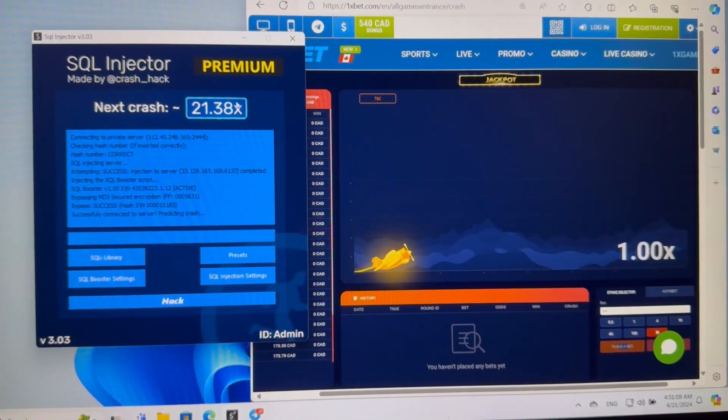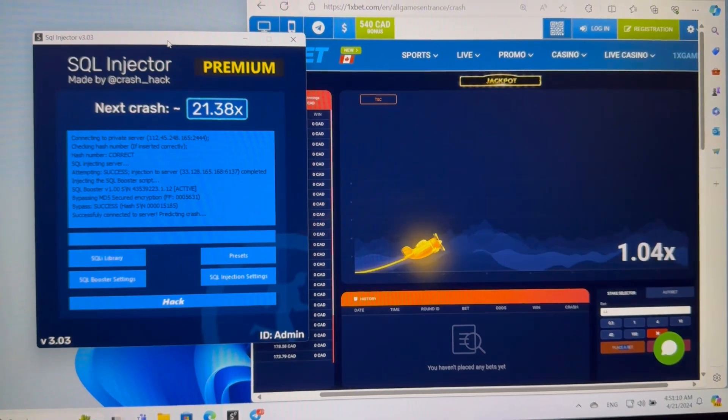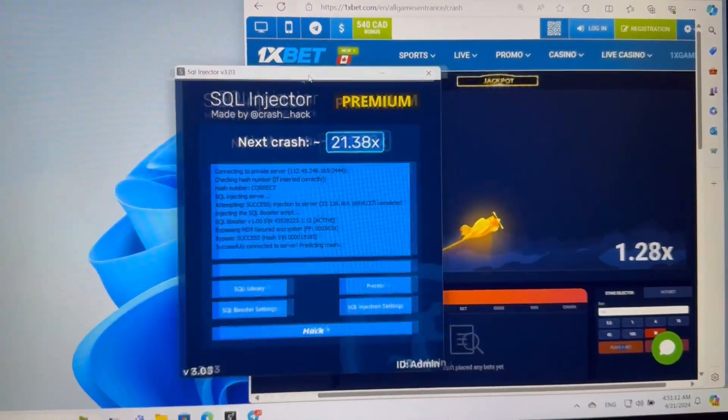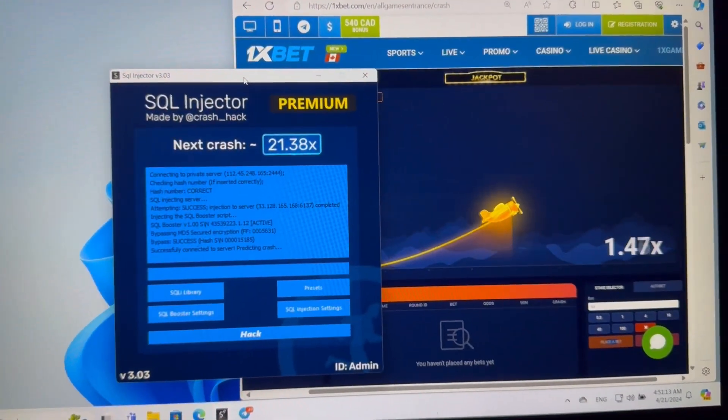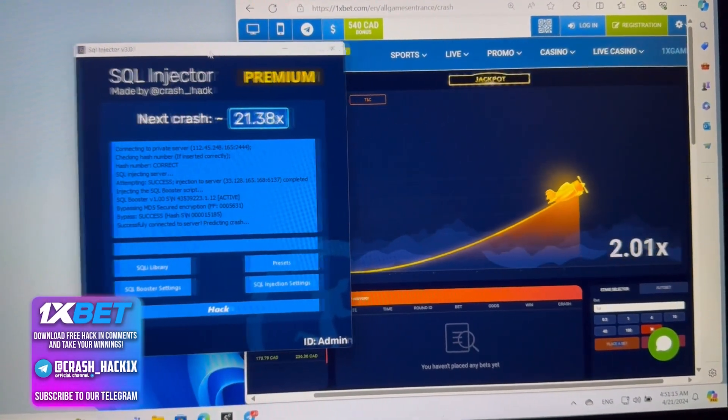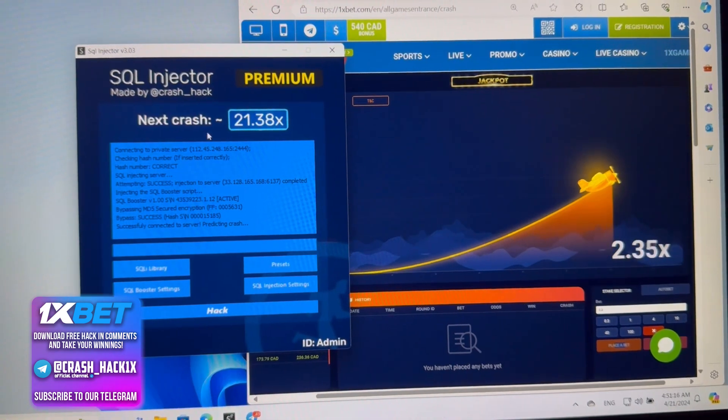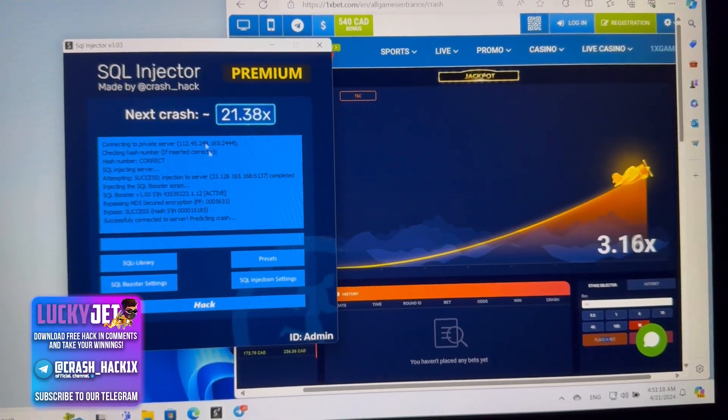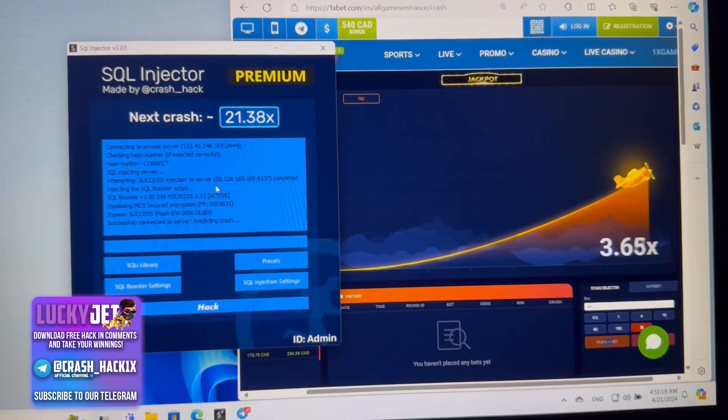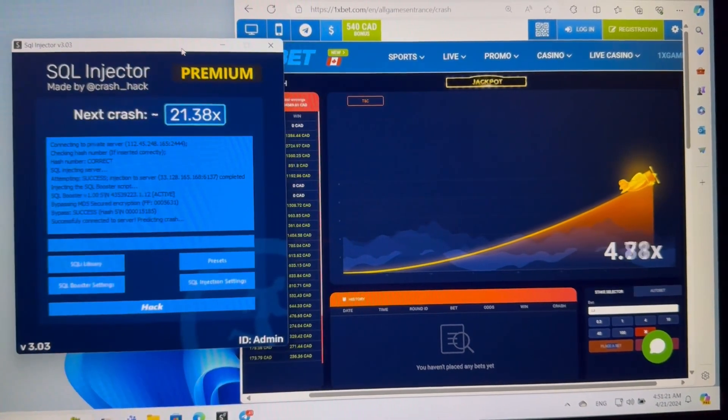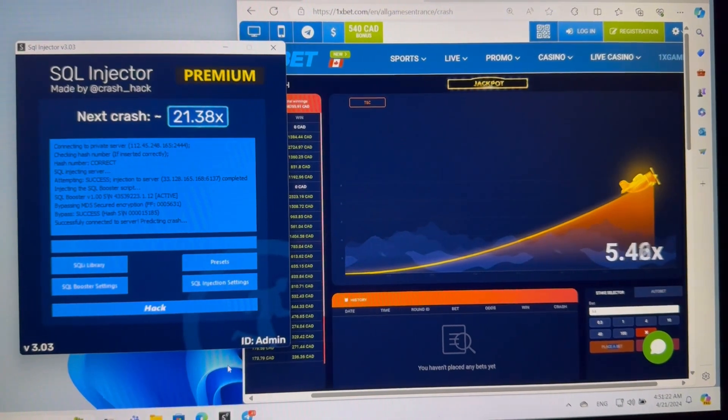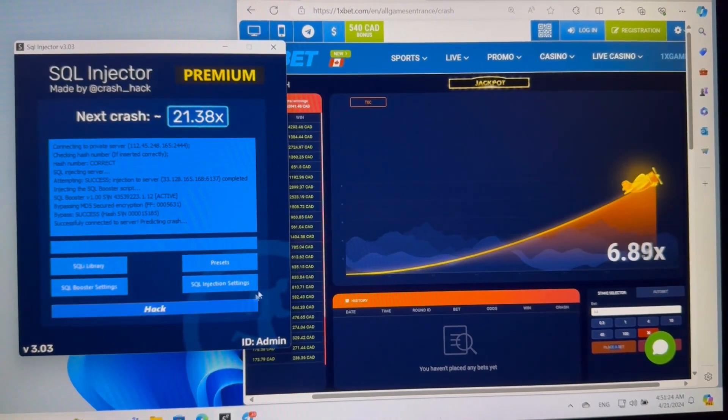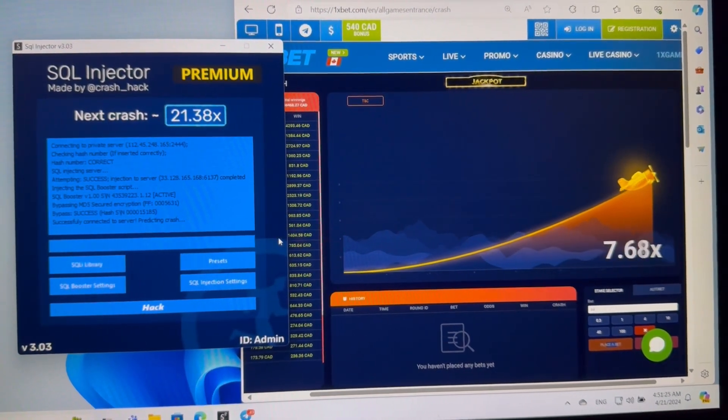Oh what the hell, guys! 21.38x here is very big prediction guys. If you place a bet with 100 or 80, so guys 200, sorry, 2000, 1000 you will get just in 10 seconds guys, just in 10 seconds.